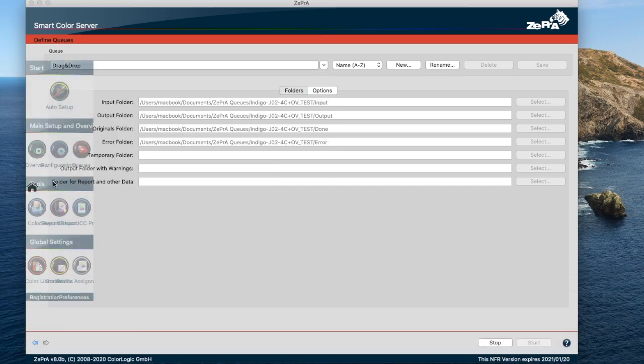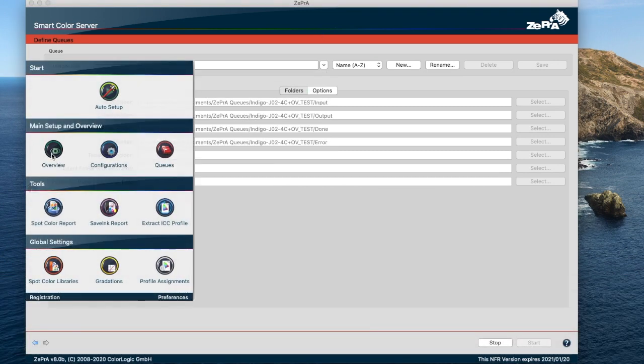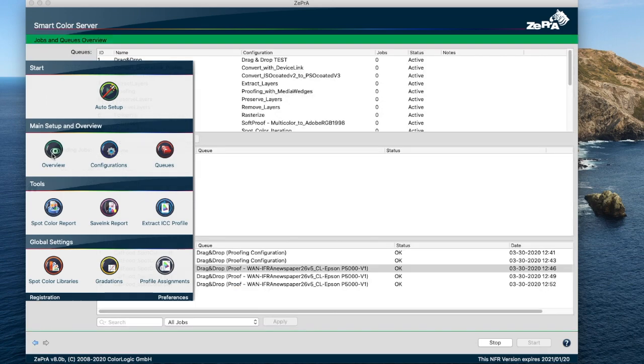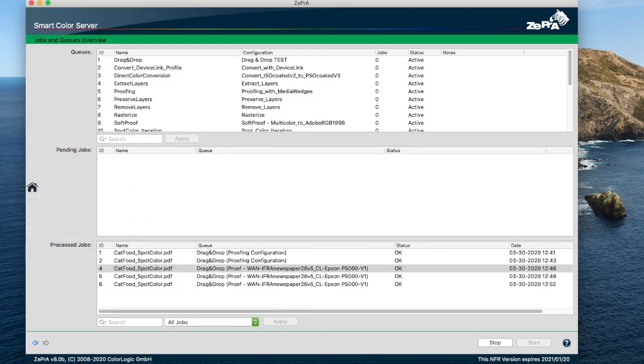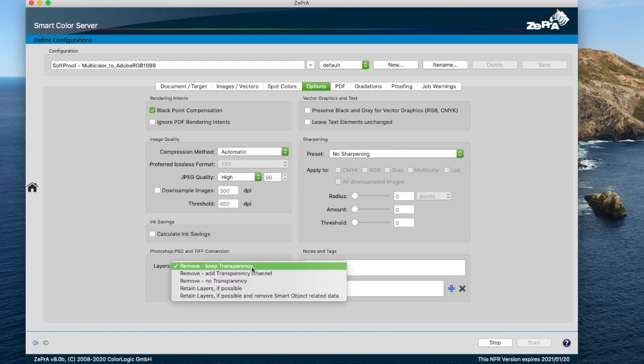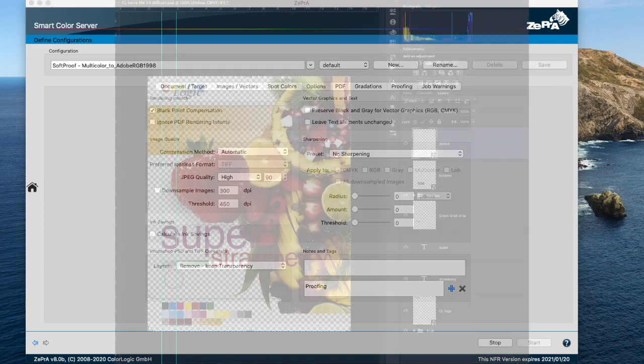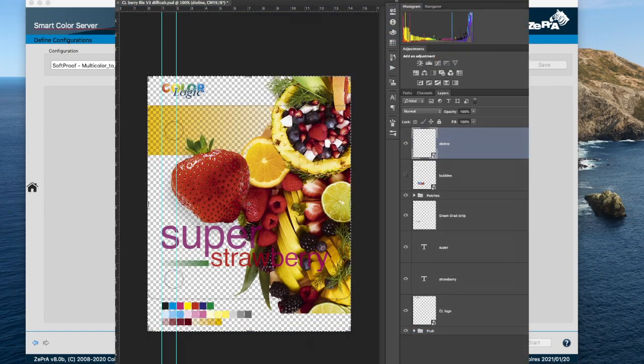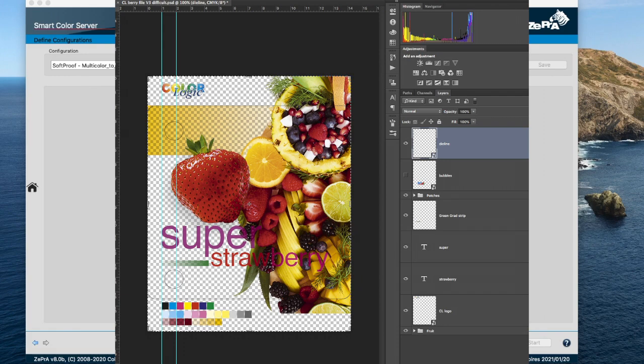With Zebra, you can retain layers in Photoshop PSD and TIFF files. However, there's a new option in Zebra 8 where you can retain layers and remove smart objects. This is useful because smart objects can point to external files such as Illustrator files and other sources, and can't be converted, which can then lead to inaccurate colors when converting.